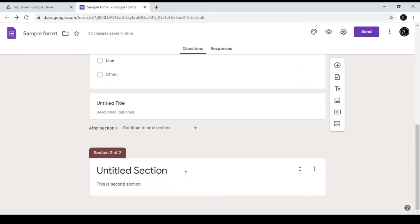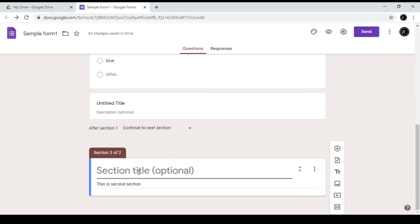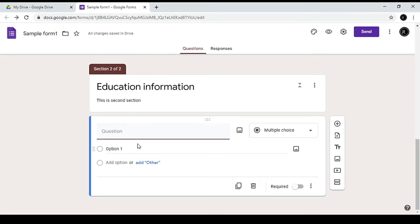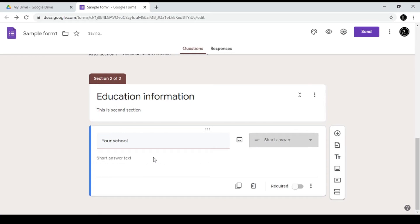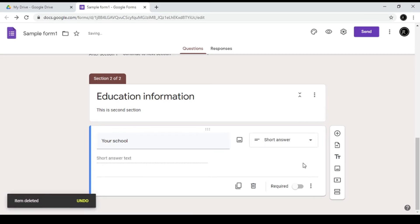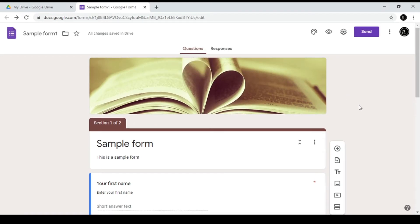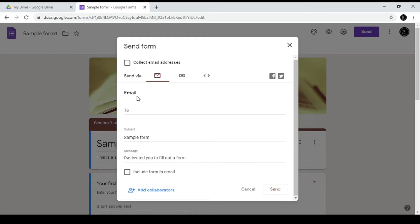We will click the option of 'Send' near the top of the form. We will type in the email and send the email.